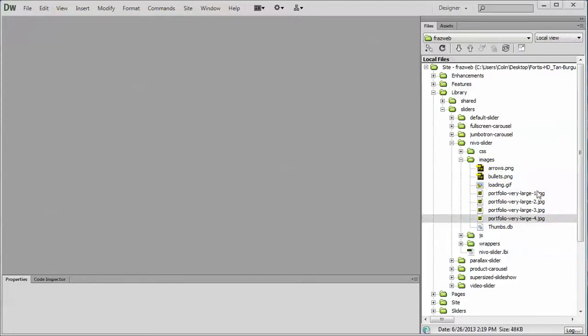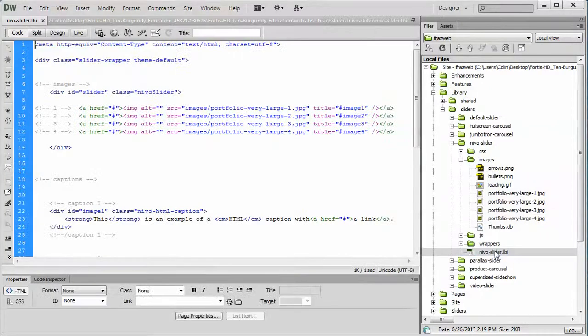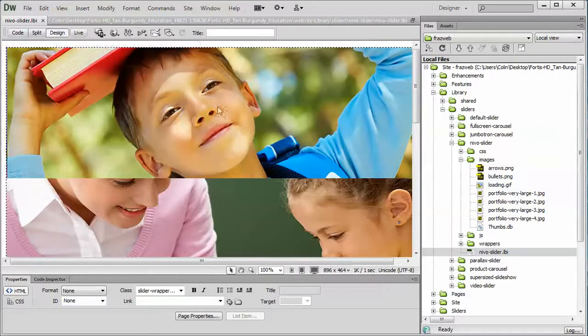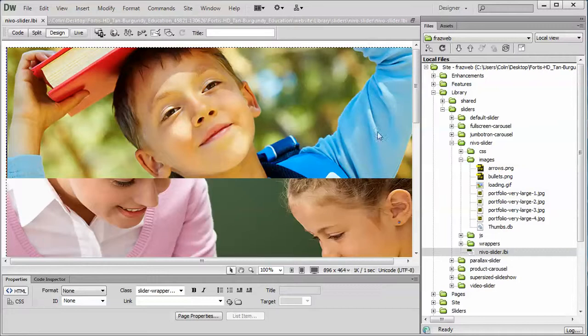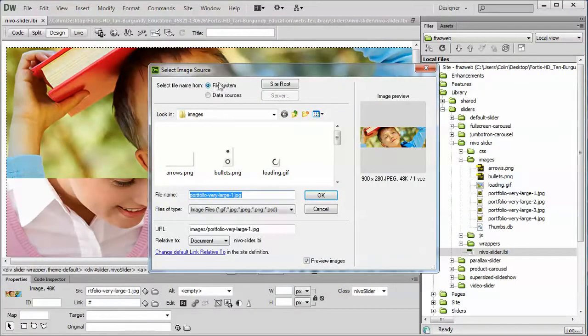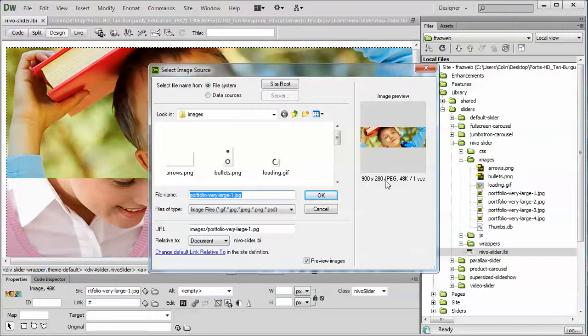So first of all we need to determine how large to make our replacement images. We should probably make them the same size as the default pics and I'll show you a fast way to determine that. You open up the slider component, the Nevo slider component page, and you put it into the design mode and you'll see the default images on the page. Double click on one of the pictures to open up the select image source window. Right over here on the right hand side it will tell you the size of the image which is 900 by 280.